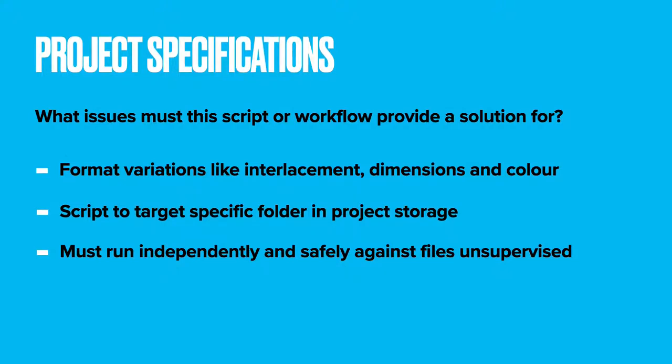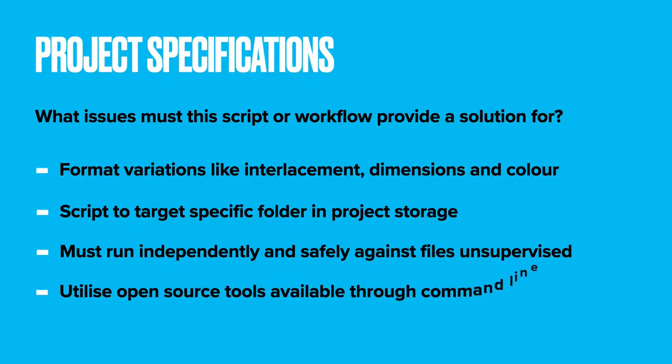Ideally, the project should utilize existing open source tools available through command line interface so the scripts can batch automate all stages of metadata assessment, transcoding and file verification for the FFV1 Matroska and the V210 MOV.